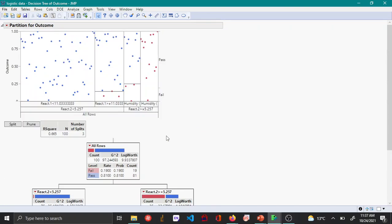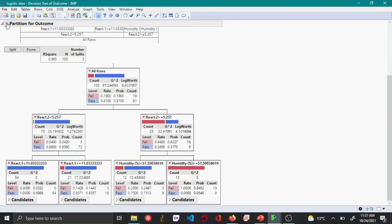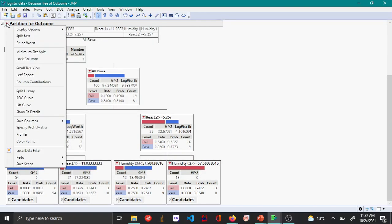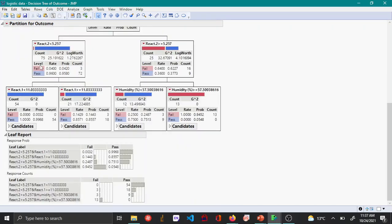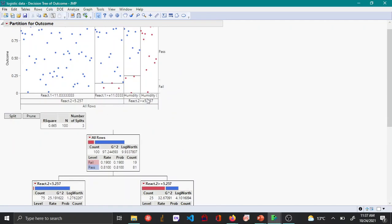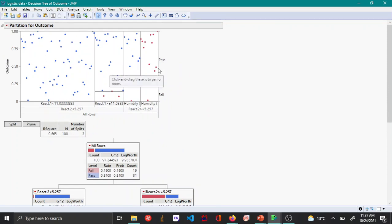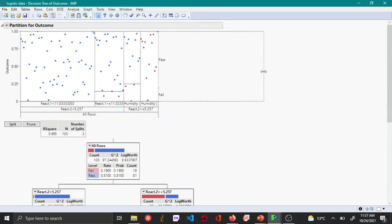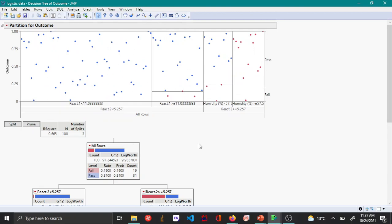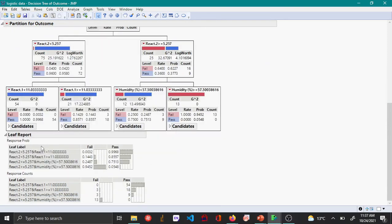You can click the red triangle option and open the Leaf Report, which summarizes all the splits. The partition outcome graph also updates as you keep splitting. The Leaf Report summarizes the split probabilities and counts.